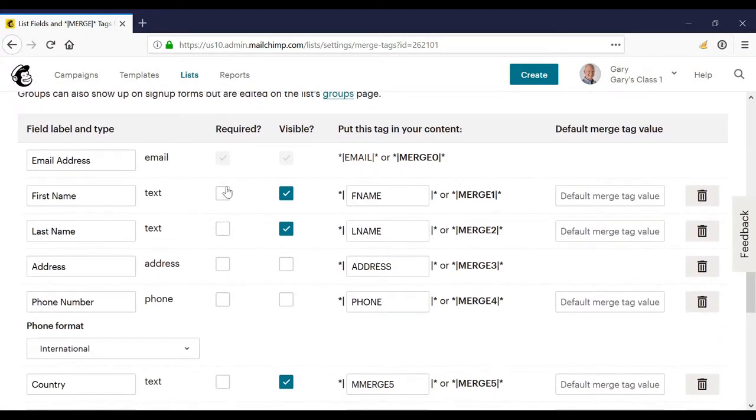I can also make the fields required or visible on the Mailchimp forms.